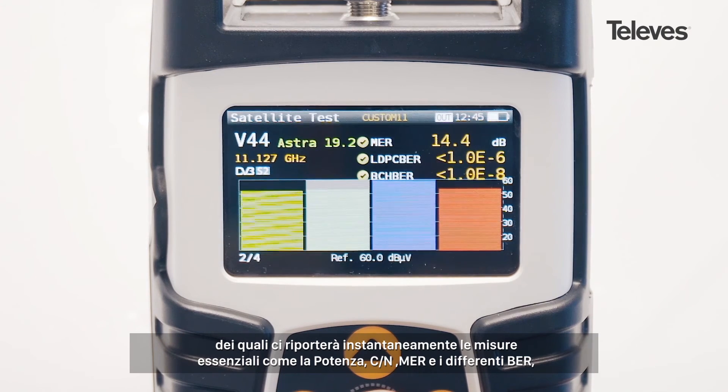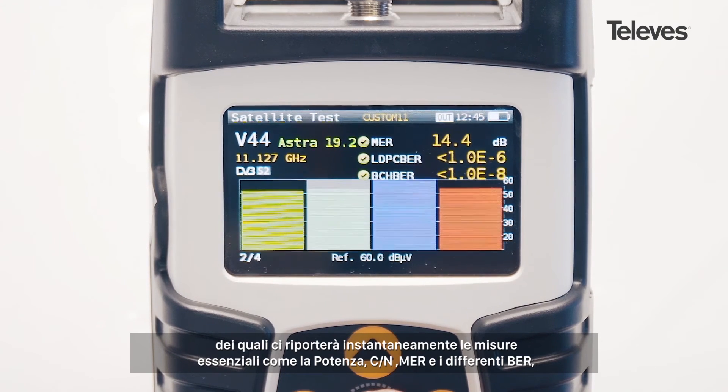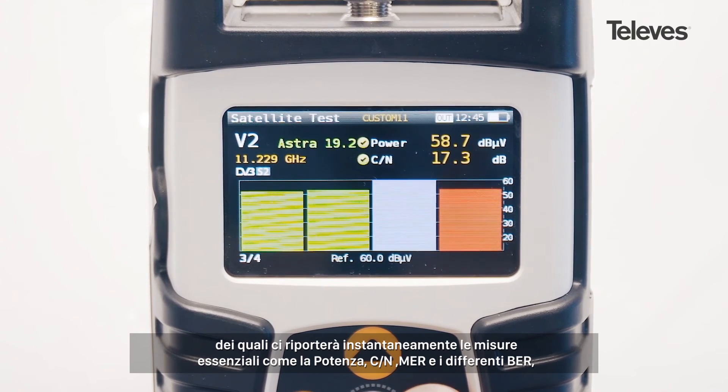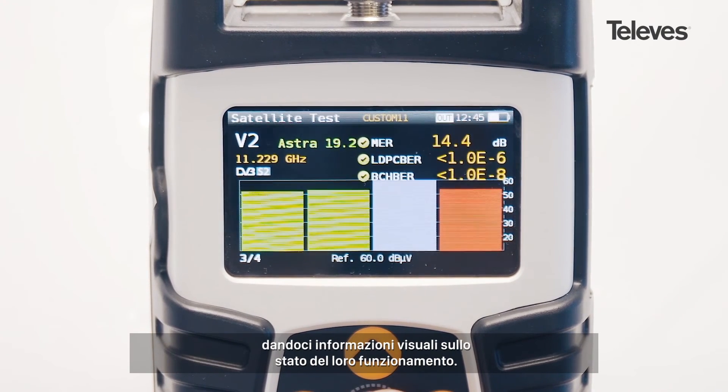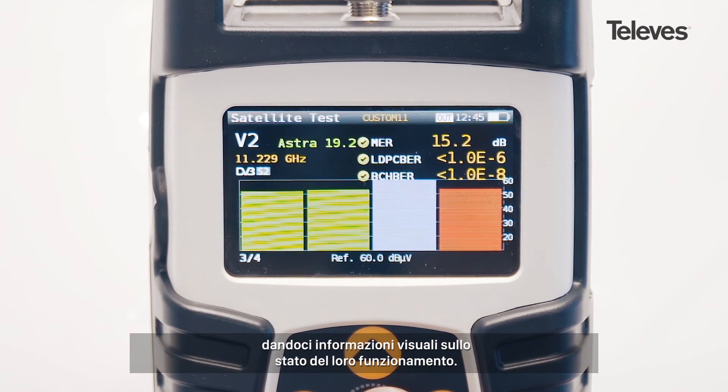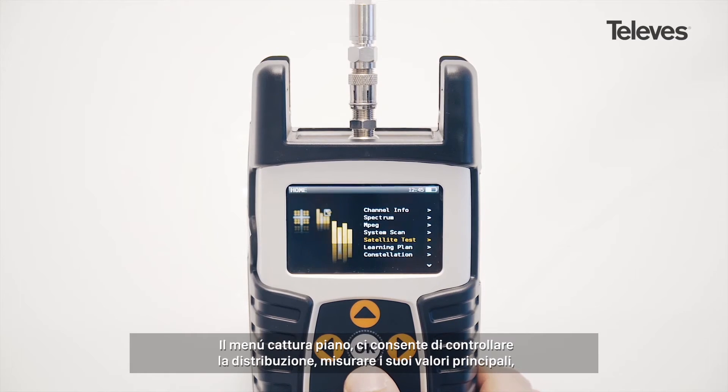carrier noise, MER, and the different bit error rates, in addition to providing graphical information about the channel's performance.